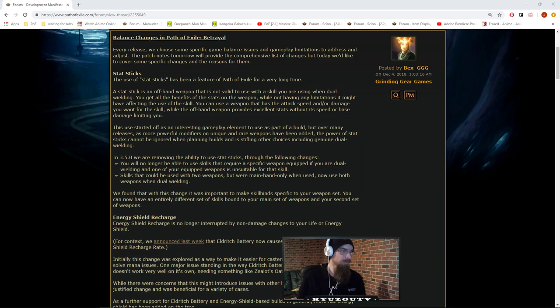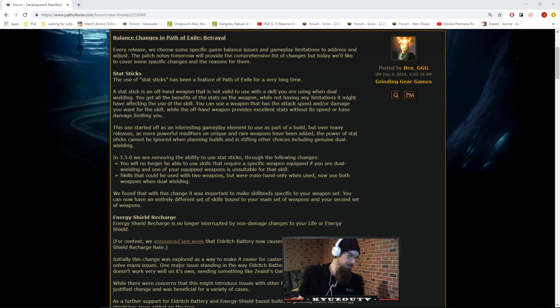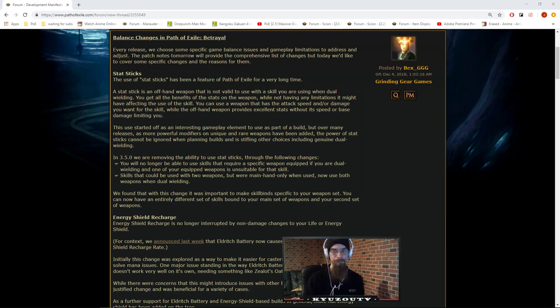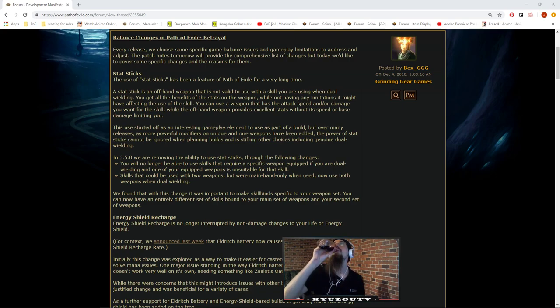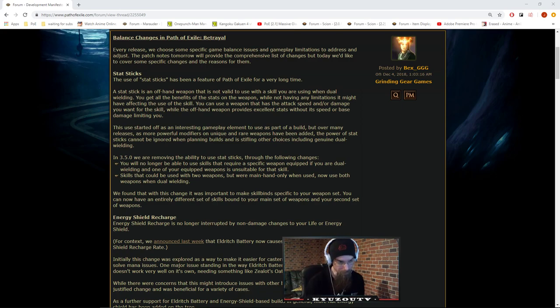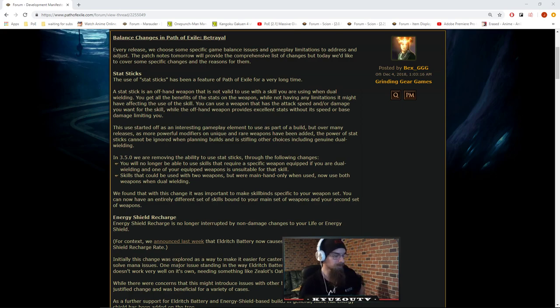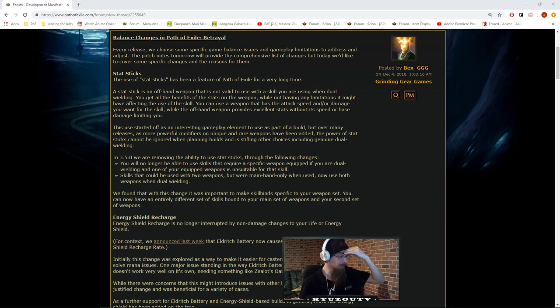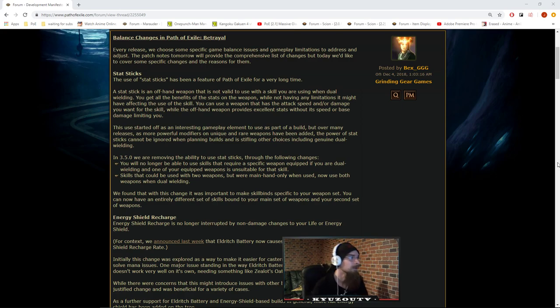Alright, let's have a look at this manifesto here. I was waiting for it last night, but it didn't get out in time before I had to go to bed.